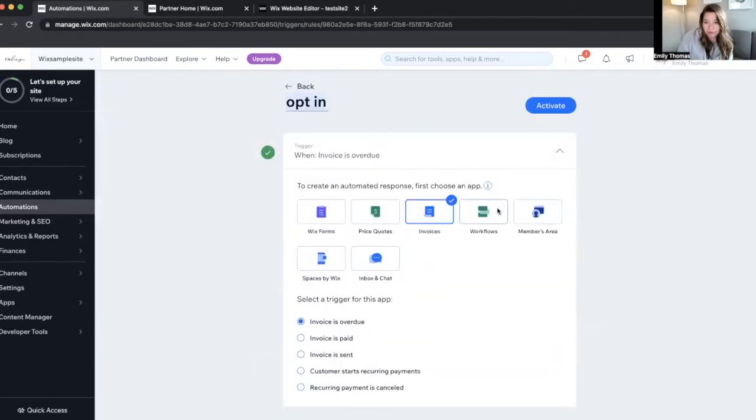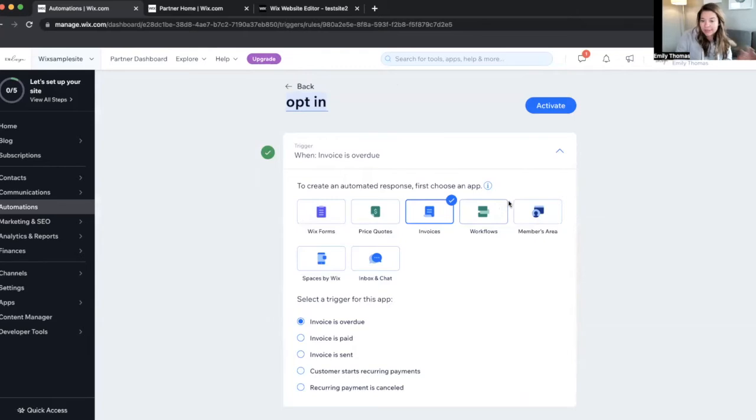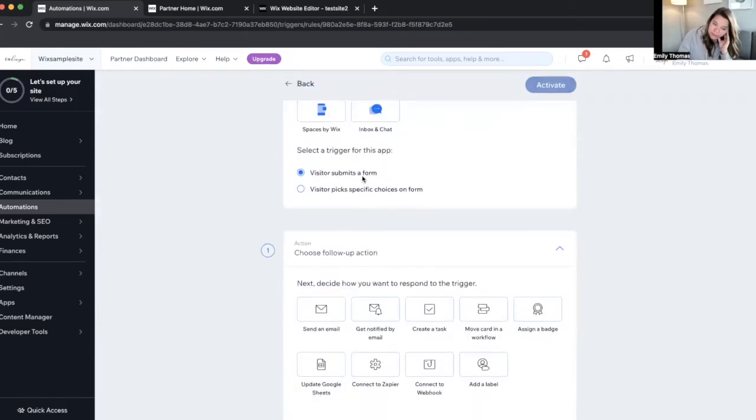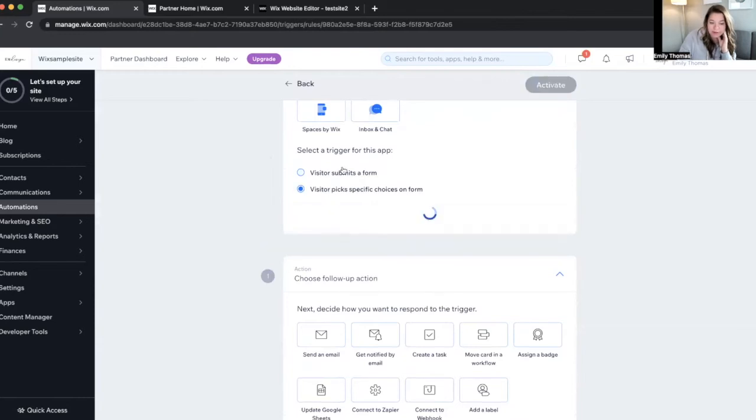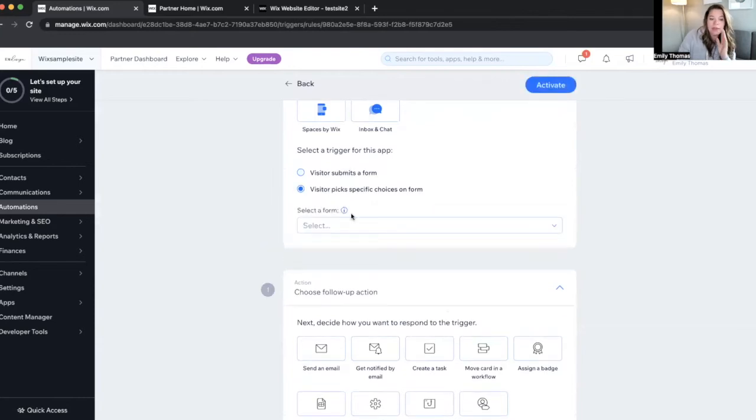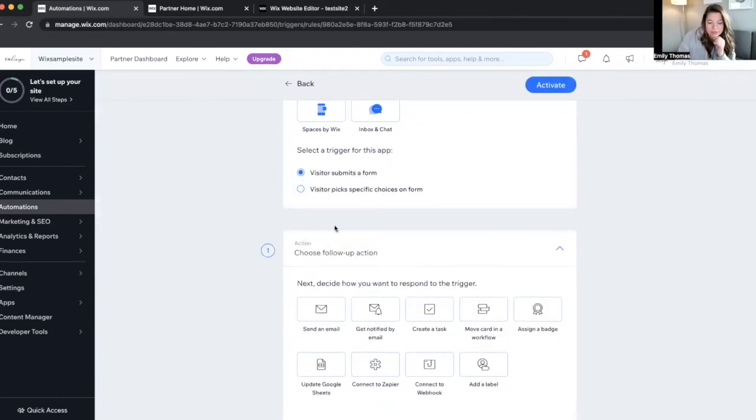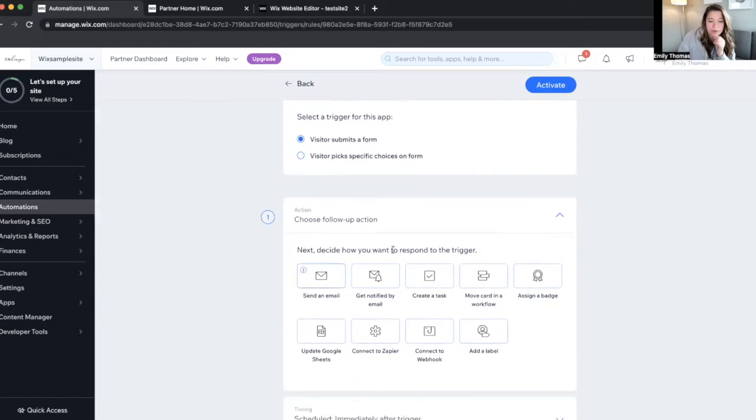We've moved them around in workflows. They became a site member, whatever. So let's go ahead and do Wix forms. So when a visitor submits a form or a specific form, you can choose that there. We don't have any forms set up now, so we're just going to do submit a form.